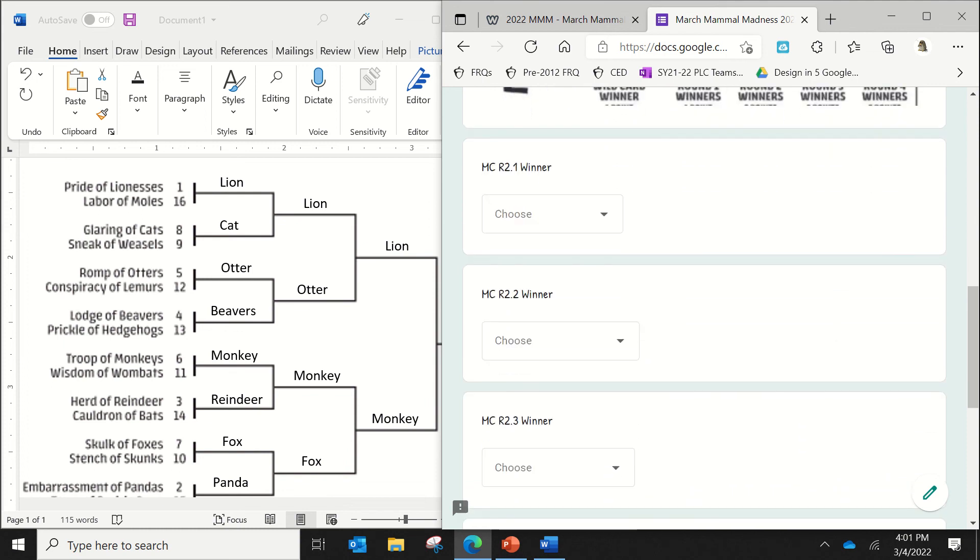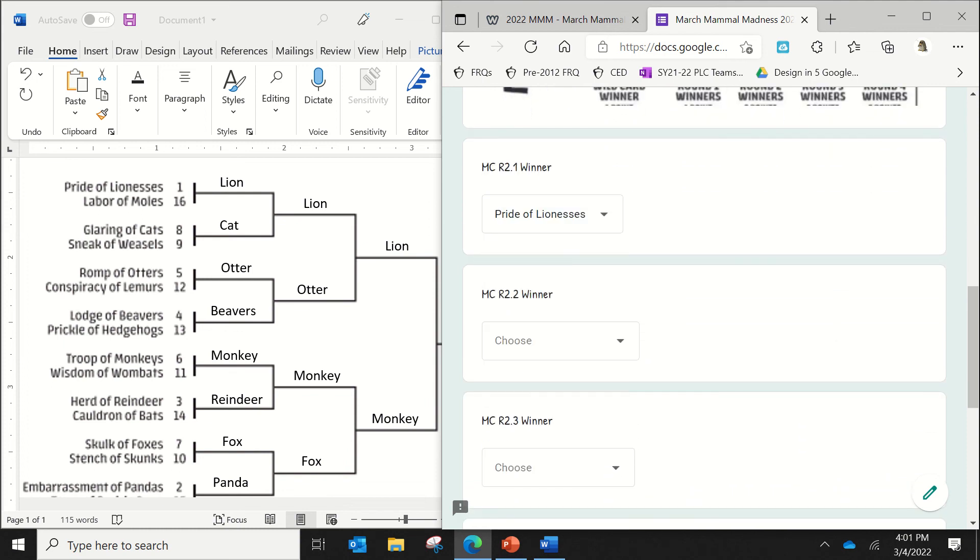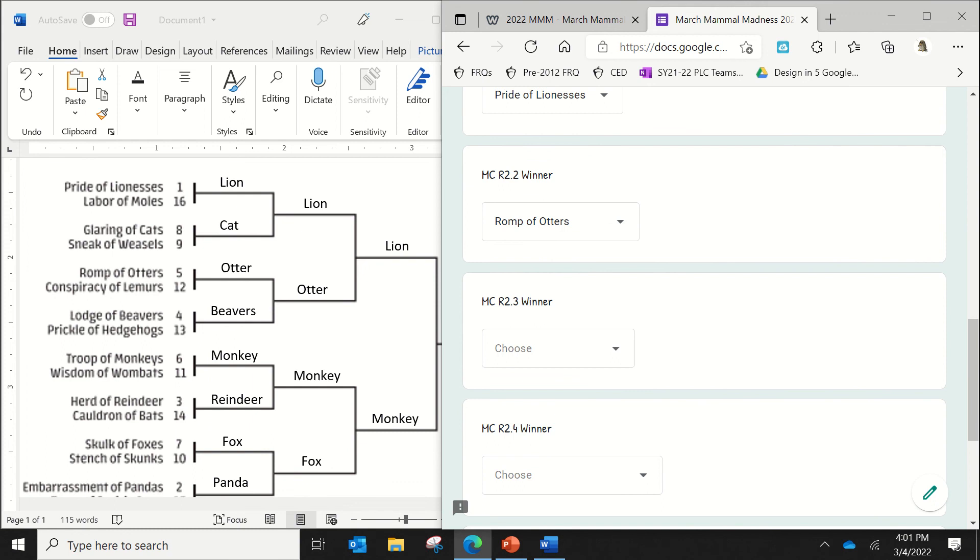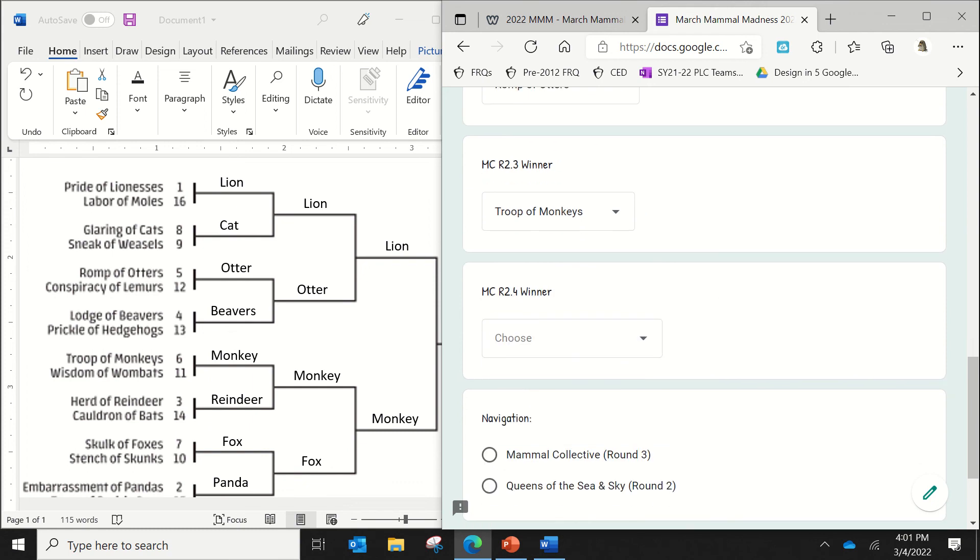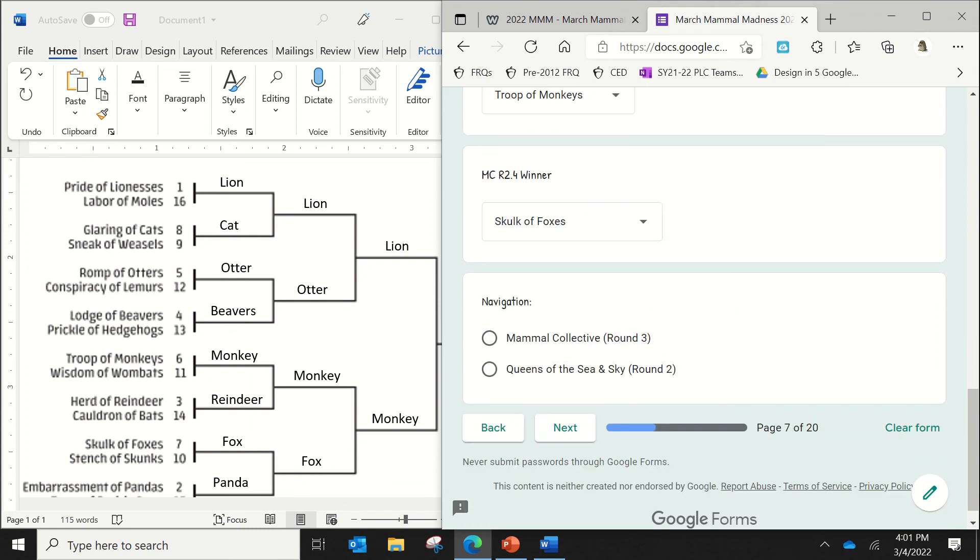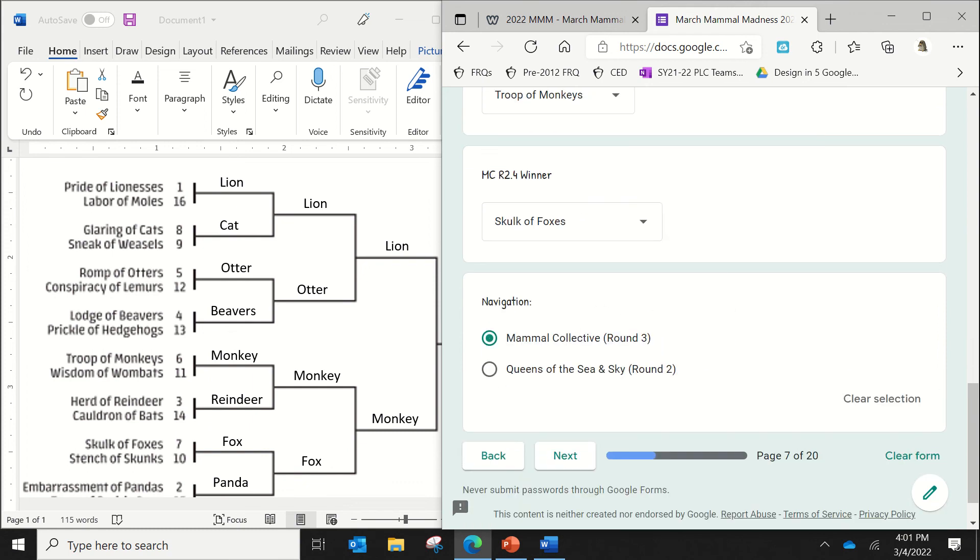But now we're looking at the round two winners. So if I think that the lions will win, I think the otters will win. I think that the monkeys will win. I think that the fox will win. And then, of course, I'll go to round three.